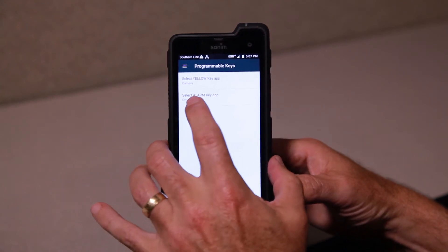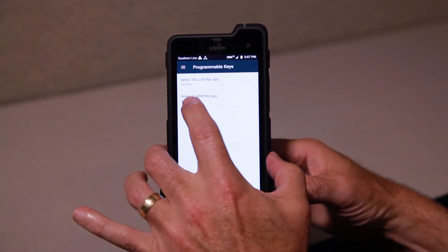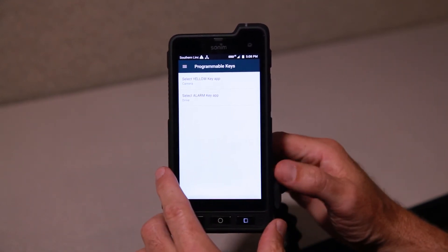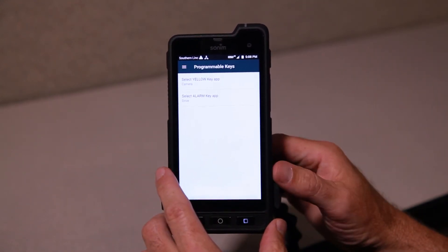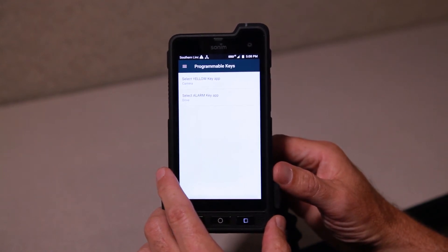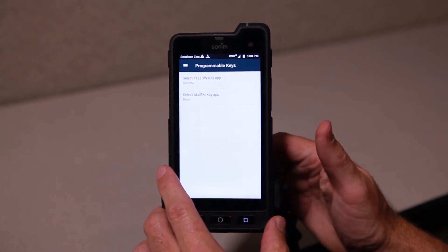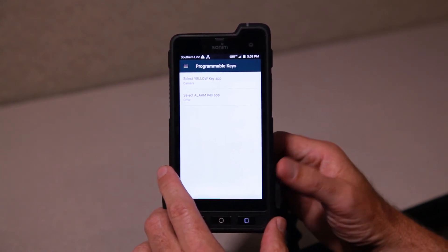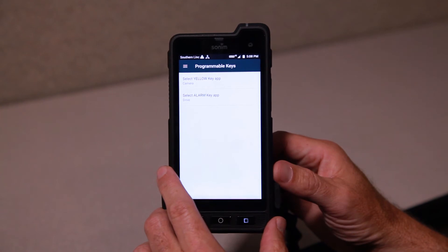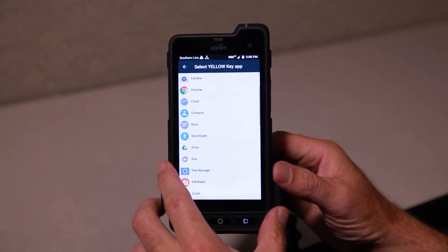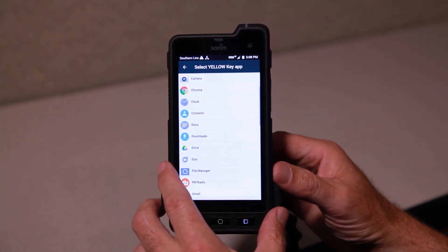It's the yellow key. Now I'm going to tell you about the alarm key. It's really this orange one. We're going to use that for emergency on Mission Critical Push to Talk. In another video, I'm going to show you how we're going to set that up. But right now, I'm going to focus on the yellow key.